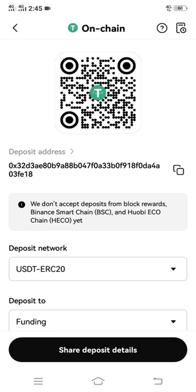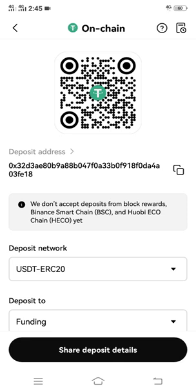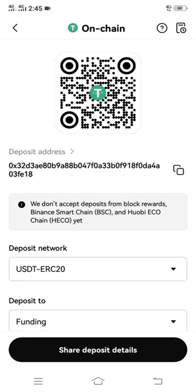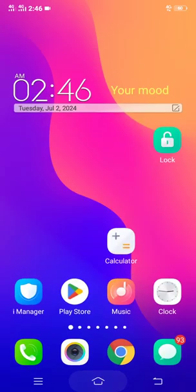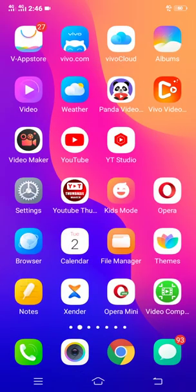You can now see your deposit address there. The USDT ERC-20 address is already shown. Just copy it — it's next to the QR code. Copy it immediately and paste it wherever you need it.